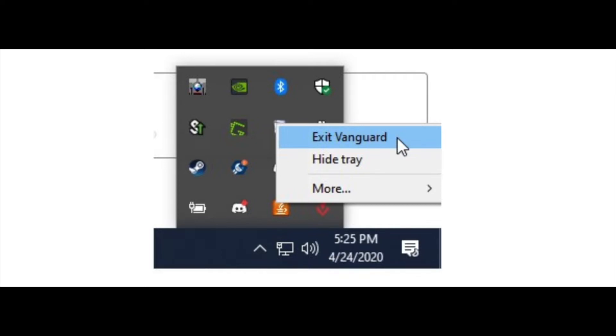You want to scroll until you find Riot Vanguard and uninstall Riot Vanguard. Now when you do that, you'll basically have the option to reinstall Riot Vanguard.